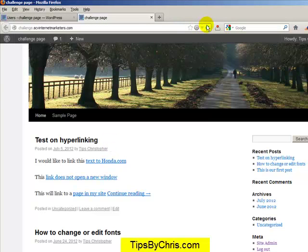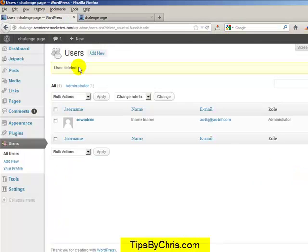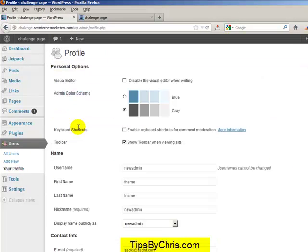And what you do is if you refresh this, you'll notice that this is going to change to the new admin person. Now I don't like the name New Admin.